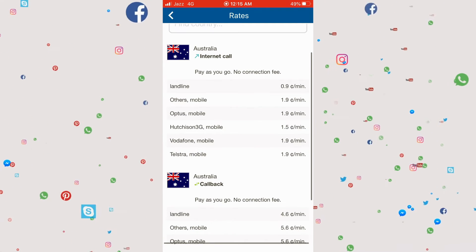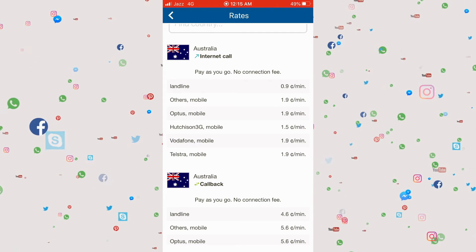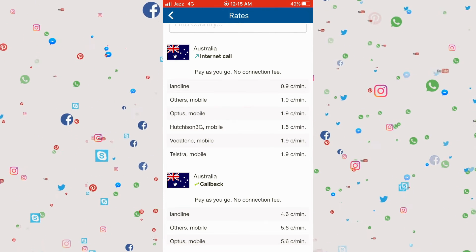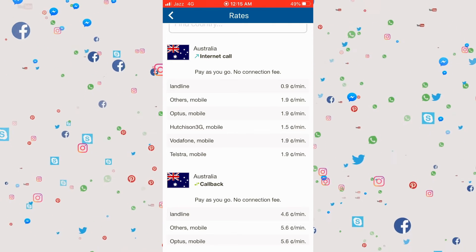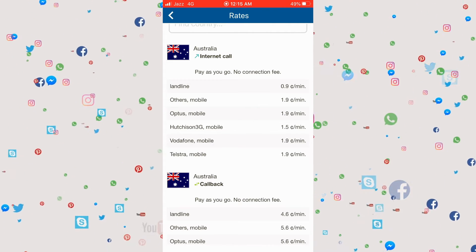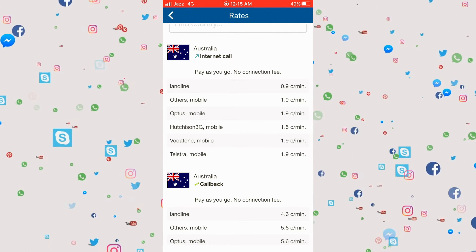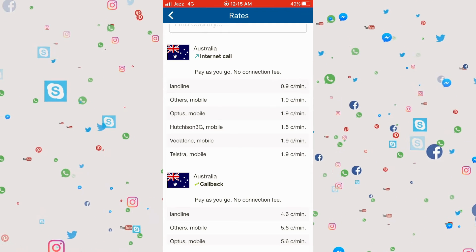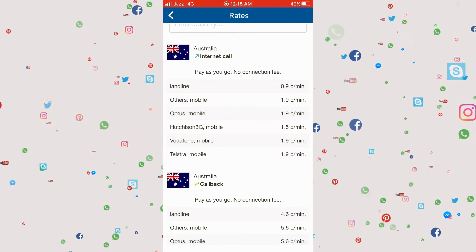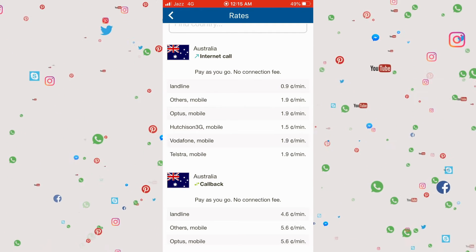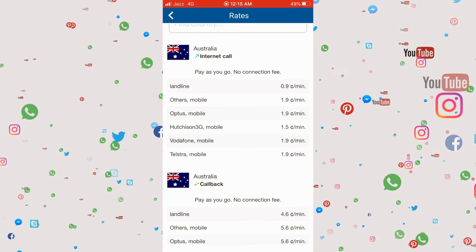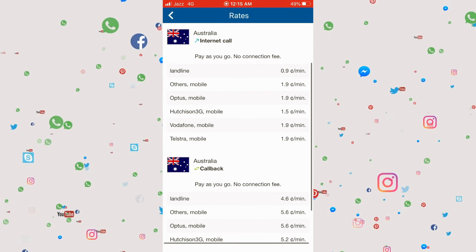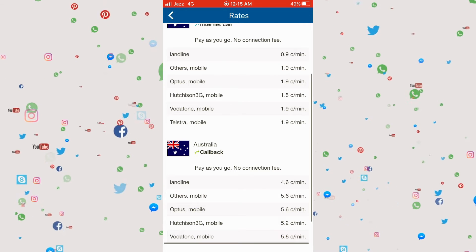It's 0.9 cents per minute, not dollars. If you're calling a mobile, it's a fixed rate of 1.9 cents per minute. There's another option called callback feature in which you get a callback, but that will cost a different price.